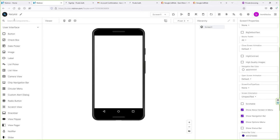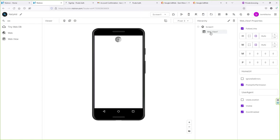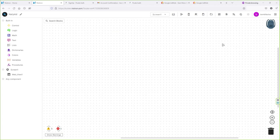On the left-hand side, search for "Web Viewer" and drag and drop this component into your app. Under Screen One you will see this component. Select it, come to the right side, and type the URL of your website. If your website doesn't have an SSL certificate, make sure you check that box — otherwise your app will not work properly.